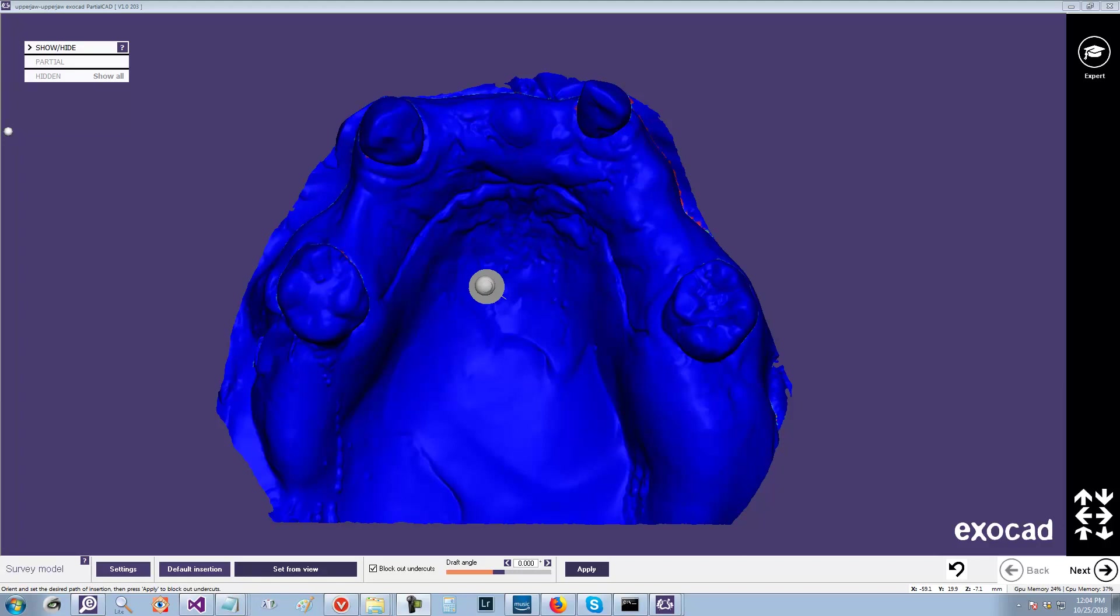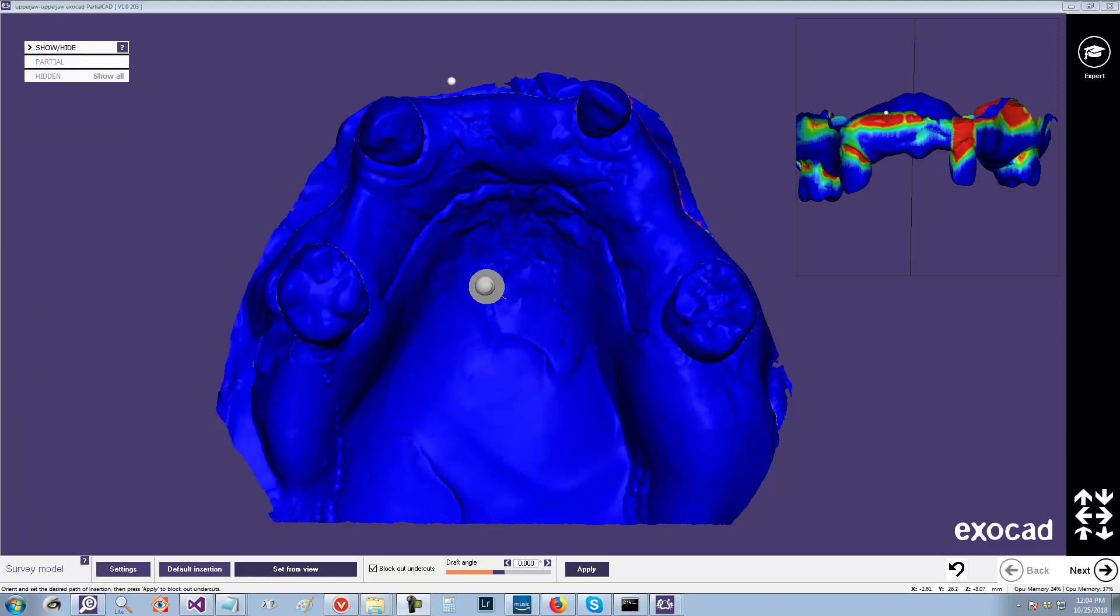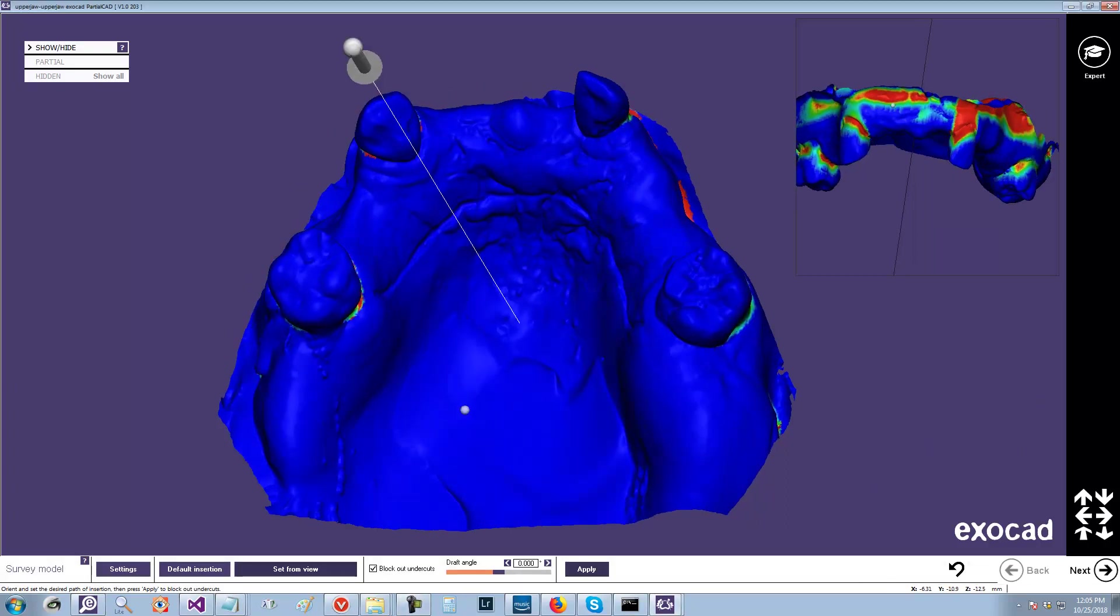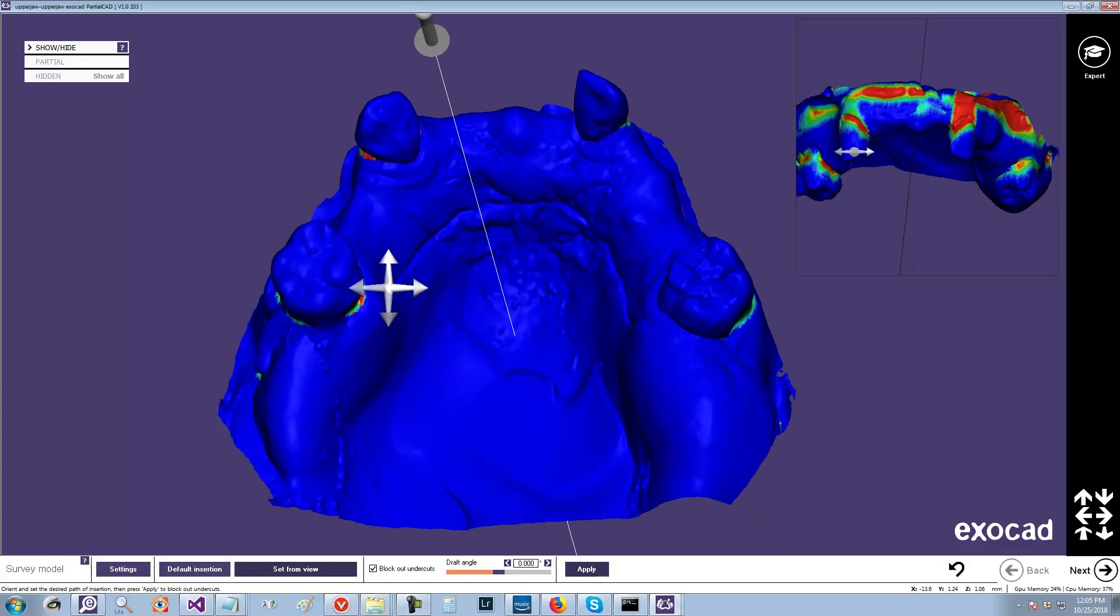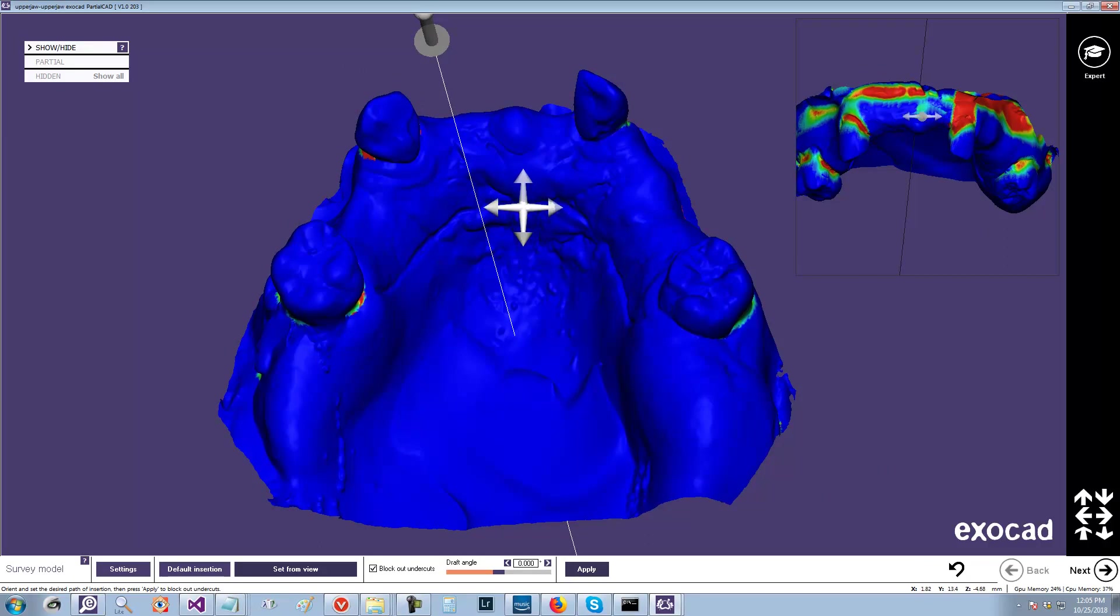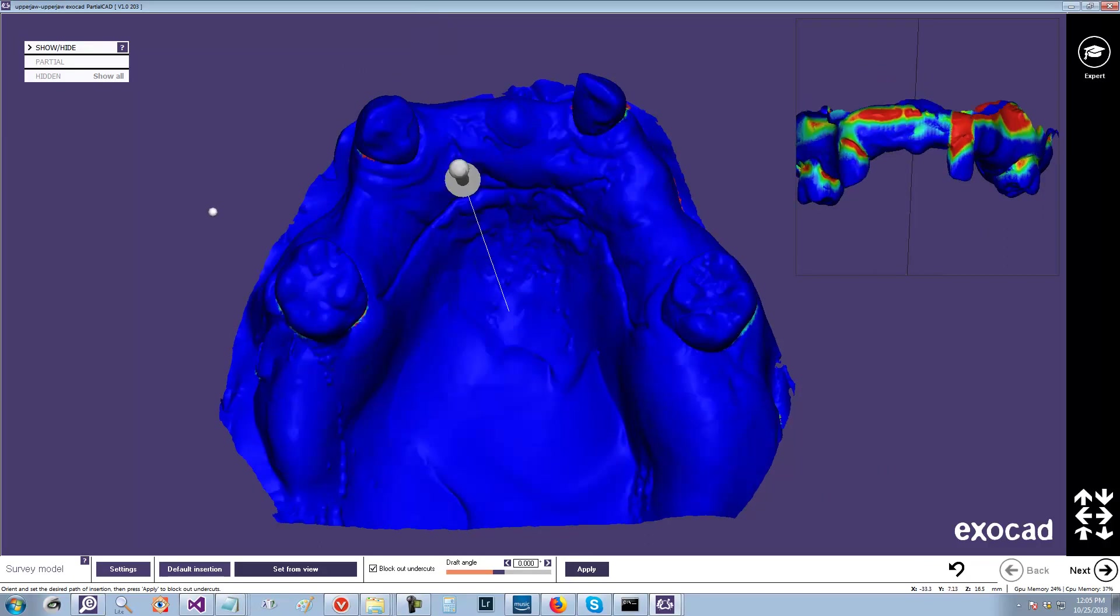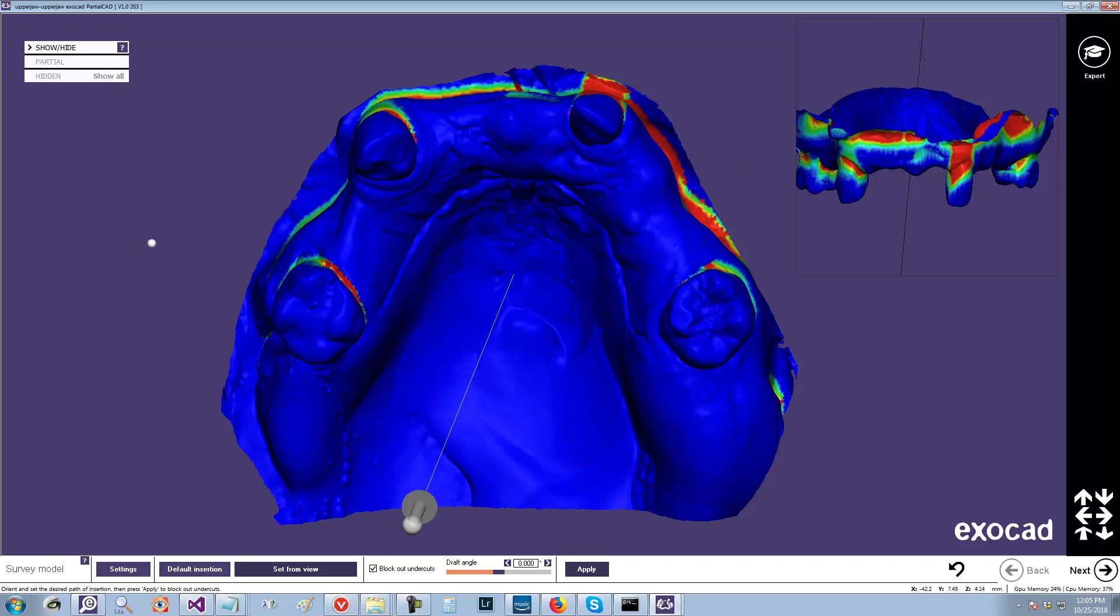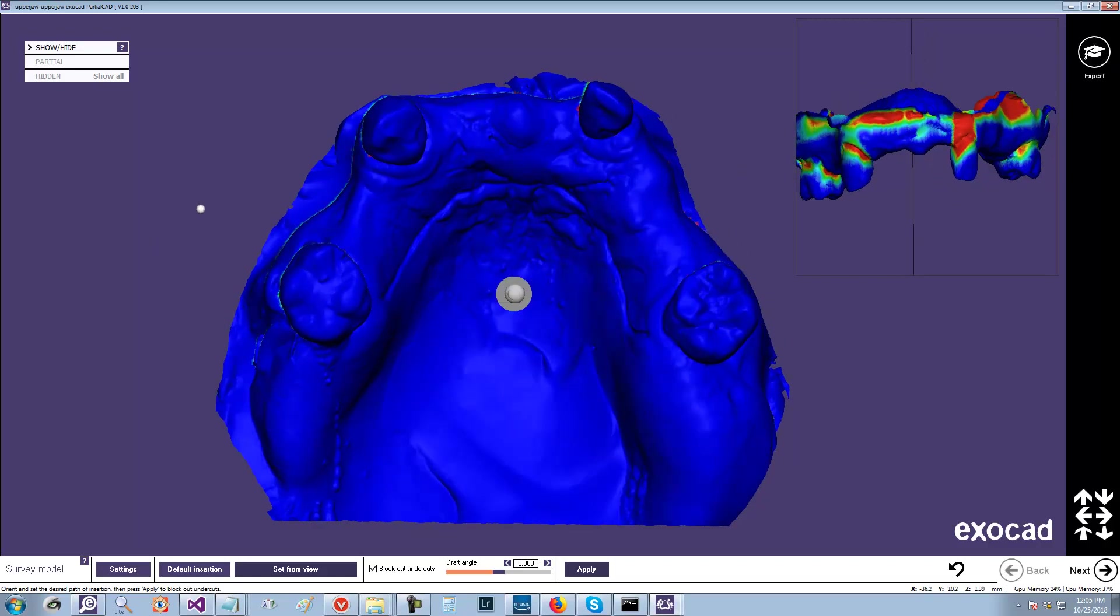Probably the most common reason for somebody to want to modify the scan data is that they don't have the bead line. In this particular model, it has a bead line already drawn into it, but just for demonstration purposes, I'm going to add an additional one.